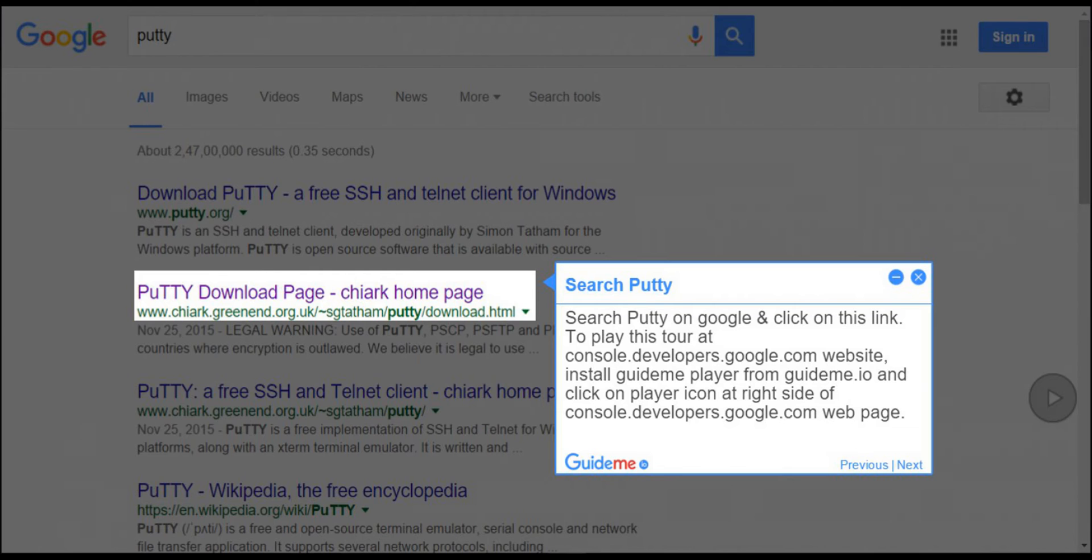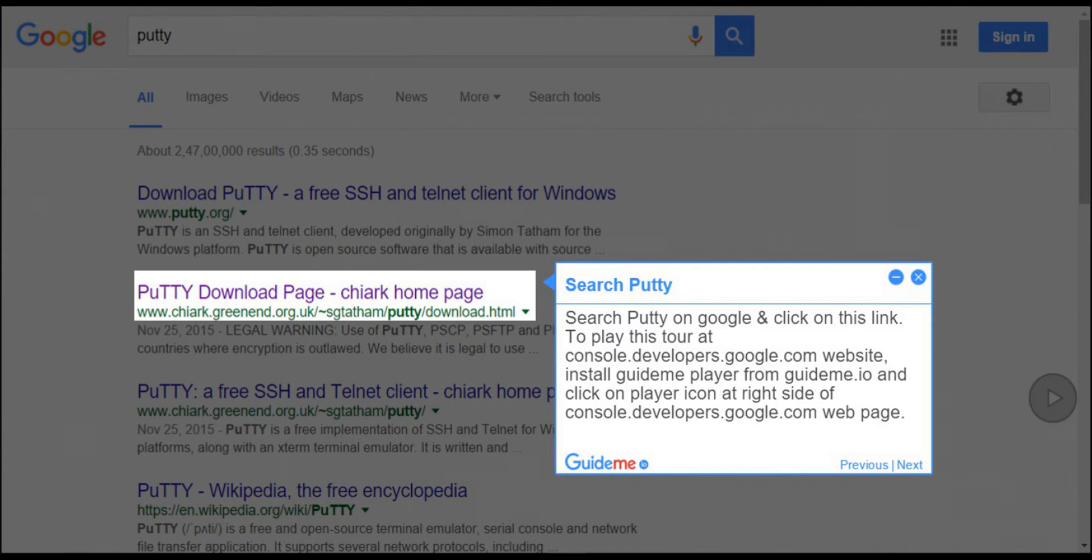Step 1, Search PuTTY. Search PuTTY on Google and click on this link. To play this tour at console.developers.google.com website, install GuideMe.io from GuideMe.io and click on player icon at right side of console.developers.google.com webpage.